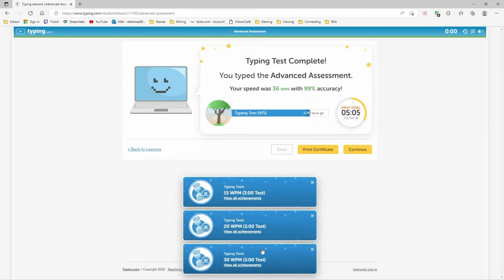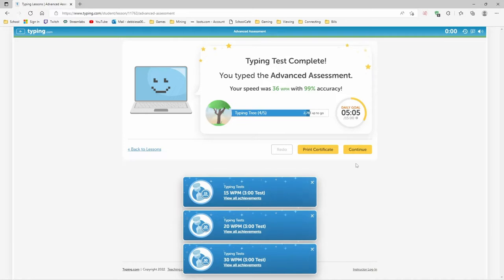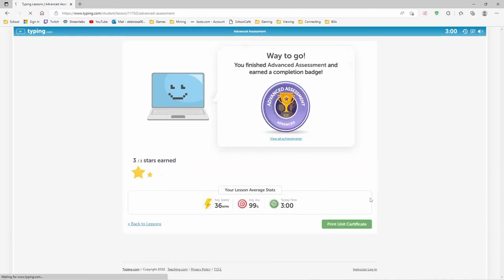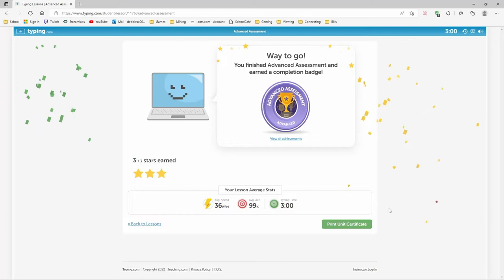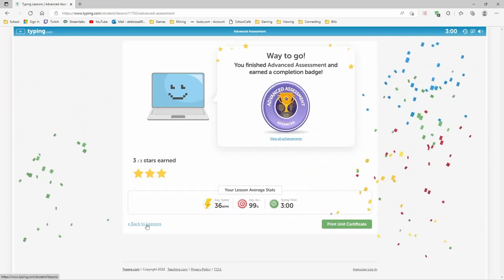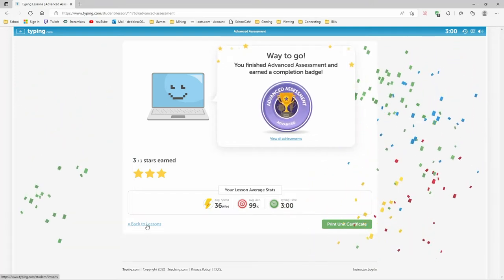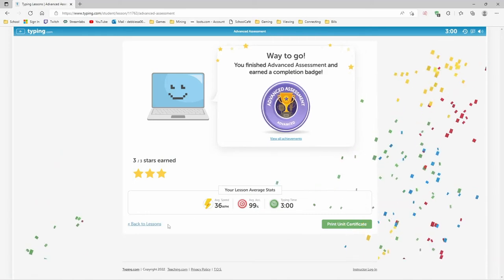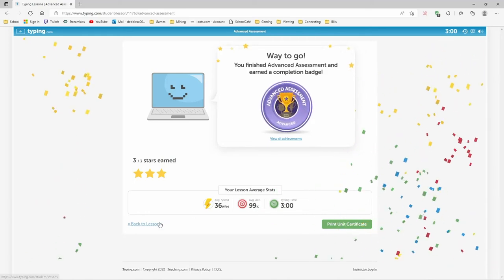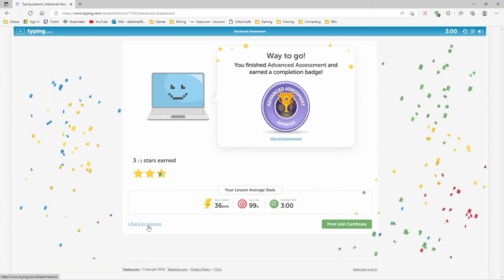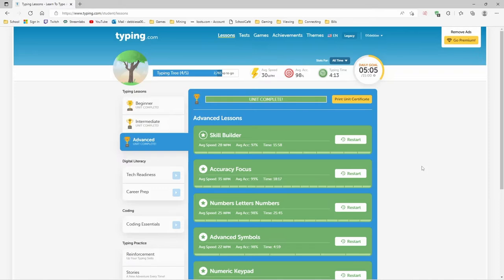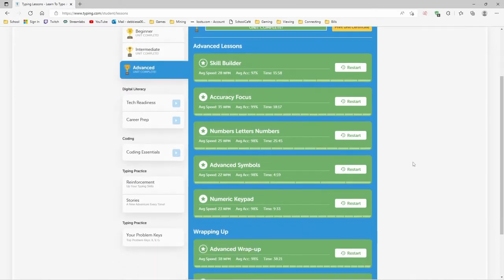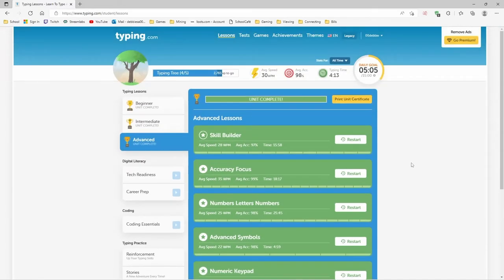15, 20, and 30 on the typing test. Nice. Continue. And we finished the advanced assessment. Go back to the lessons. 99% accuracy and 36 words per minute. Sweet. And it boosted our average for the whole up to 30 words per minute. Nice. Nice.